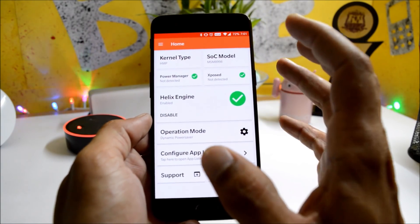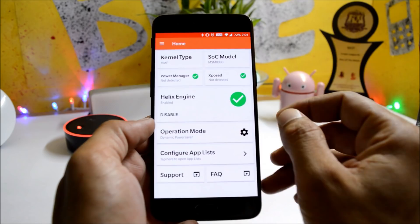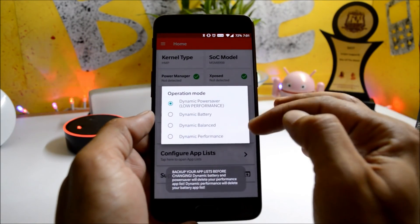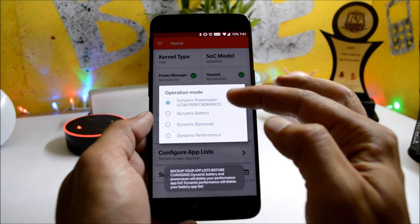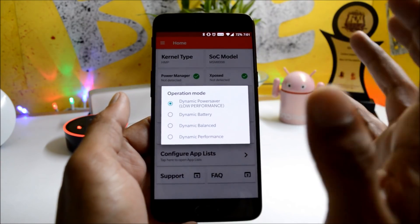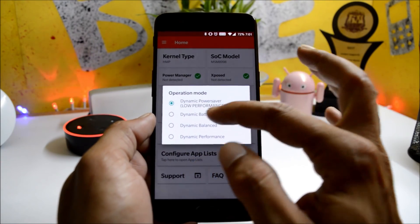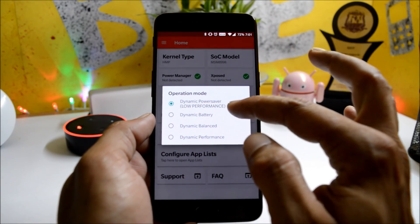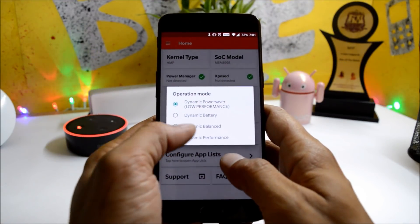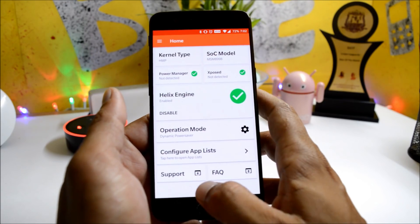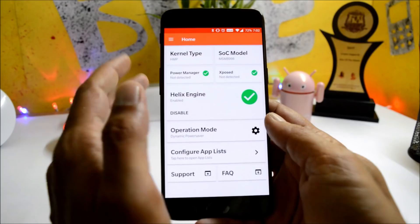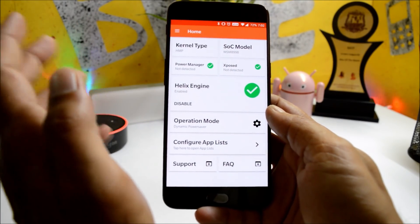Normally I used to get somewhere around four to four-and-a-half hours of battery backup on this device, but after installing this application the battery backup is really amazing. If you want good performance or amazing battery life, just install this application, give root access, choose any of the operation modes, and the device will perform accordingly. If you're not a heavy gamer, select Dynamic Power Saver.